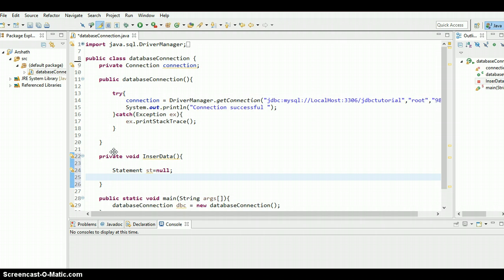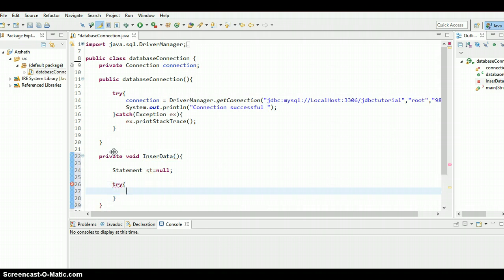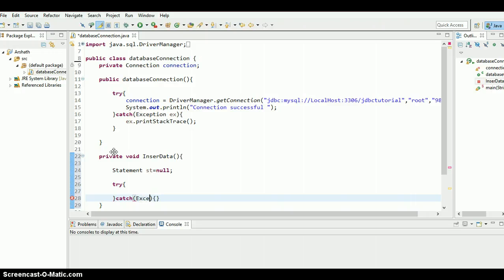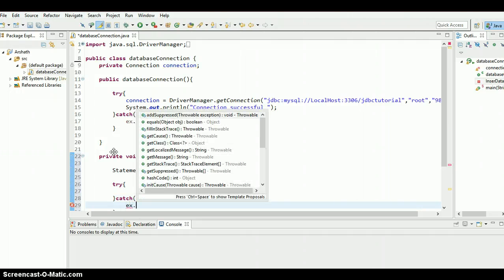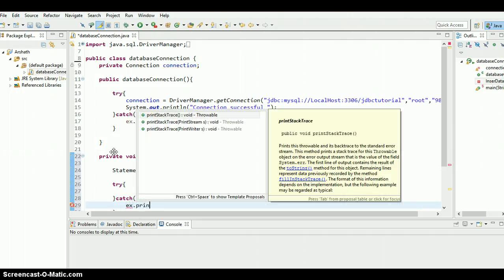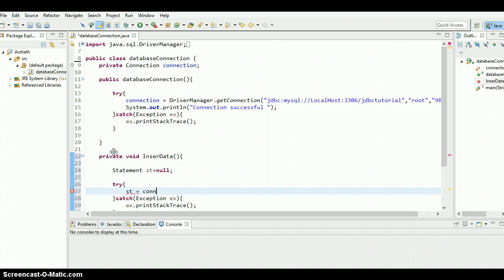Now inside the try-catch you need to handle the exception, Exception ex, and ex.printStackTrace. There we go. And st equals connection, which is the object, dot createStatement.